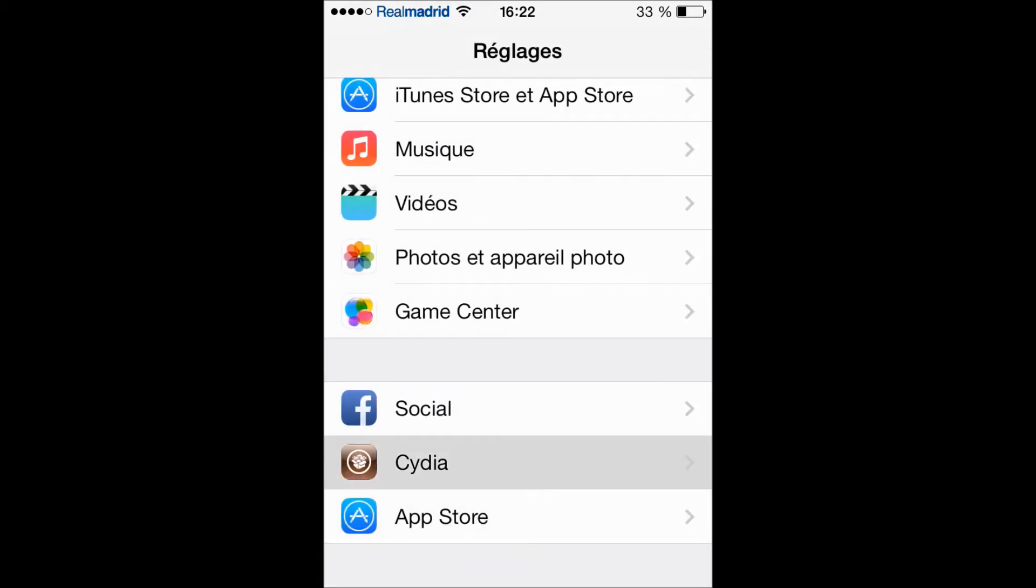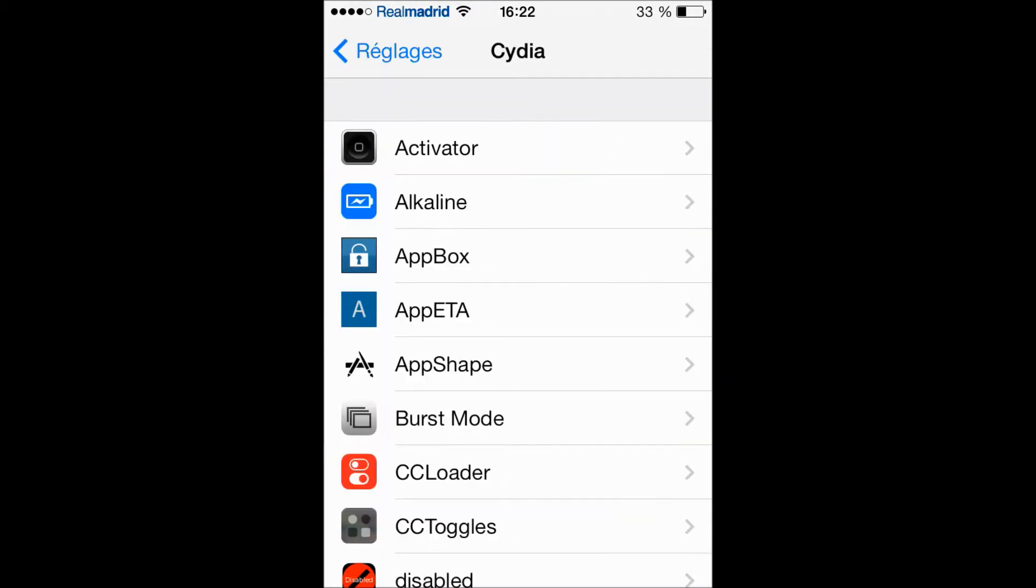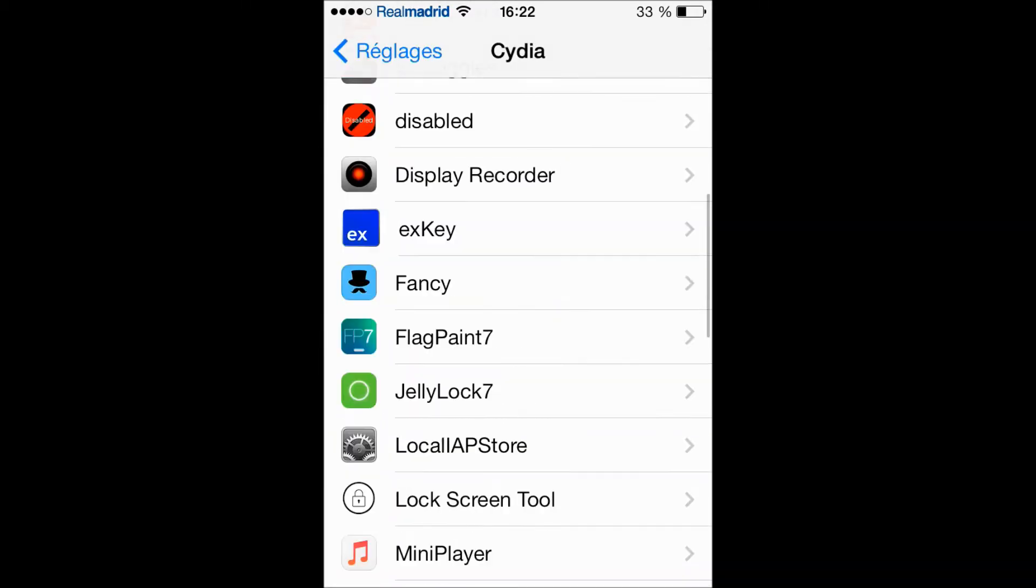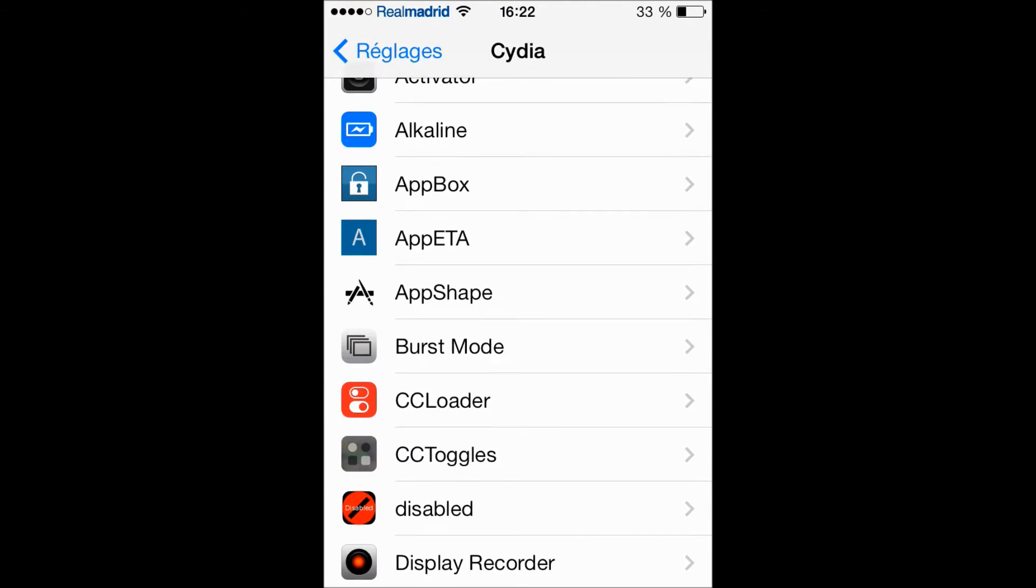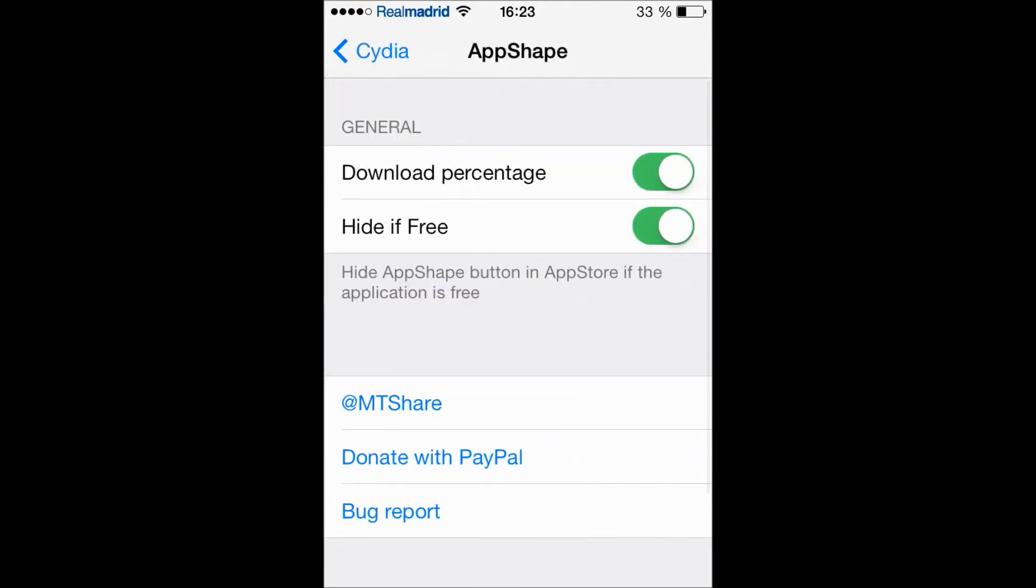Actually let's go to the tweaks. And here we have AppShape. When you install this tweak you're gonna have just two options: download percentages, actually I like it, and you can hide the AppShape button when the app is free. And I think that's good because if there is a free app, no need to crack it.